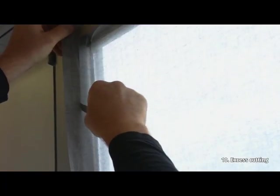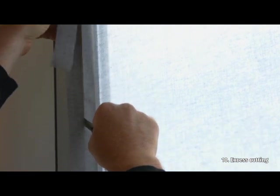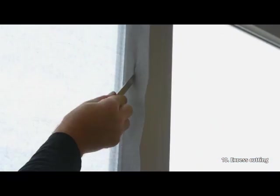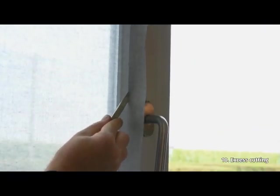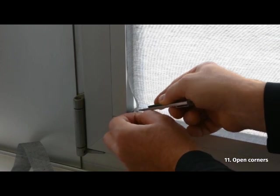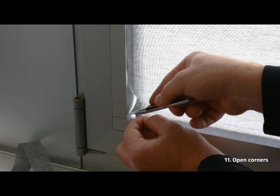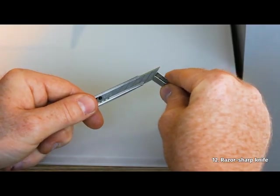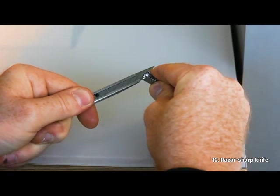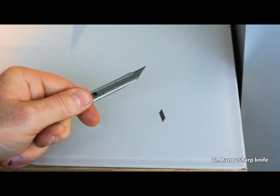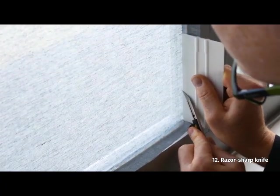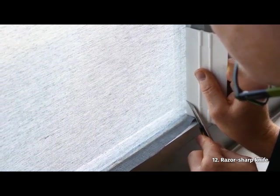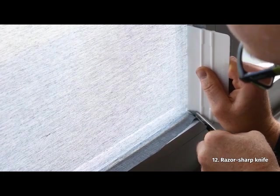Cut off the excess SQUID but leave approximately 1-2cm for final precision trimming. Cut the corners open for a more accurate cutting. Break off a piece of the cutter's blade to make sure your knife is razor sharp. We recommend renewing the blade after every 2m or after every corner.